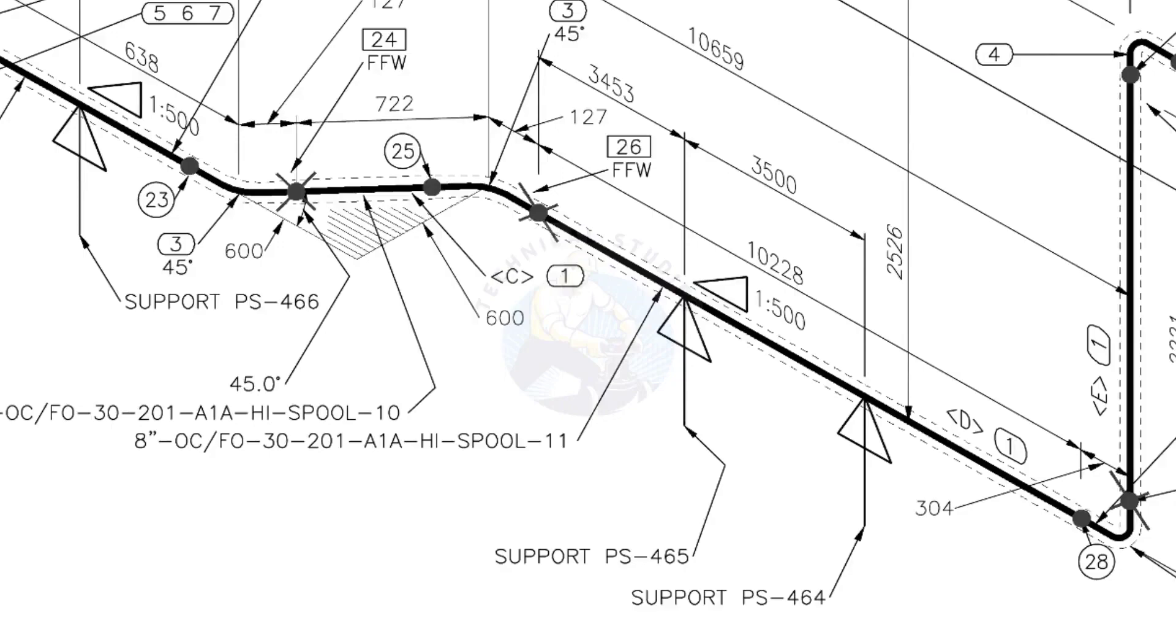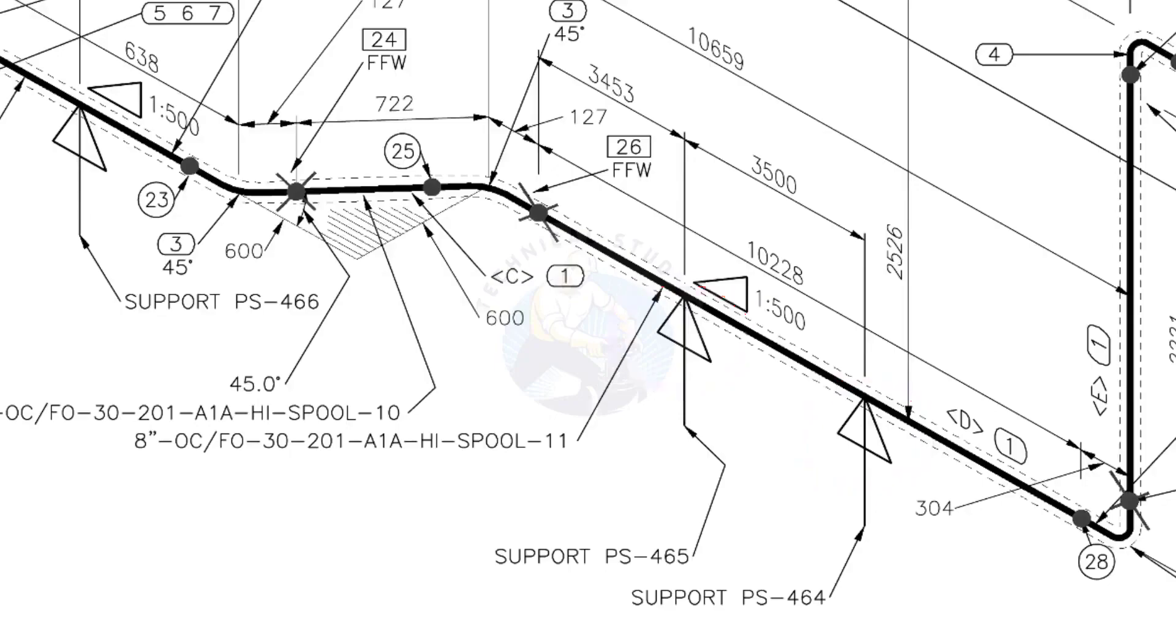See the locations of the supports. During the fabrication, the pad plates may be welded on the pipe. Here, the distance to the pad plate is given from the end of the pipe. Do not consider the extra length when you fit up the pad plates.